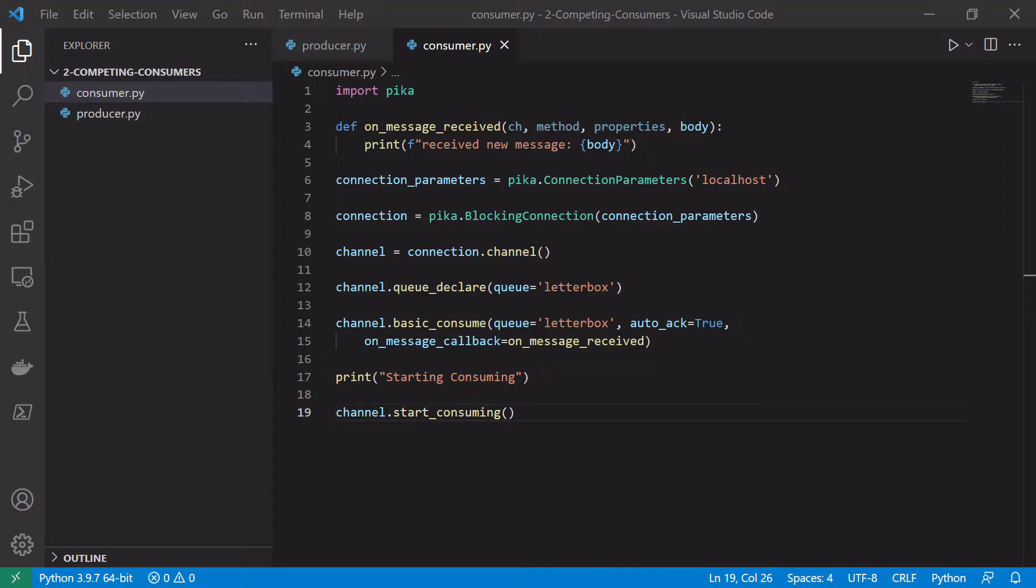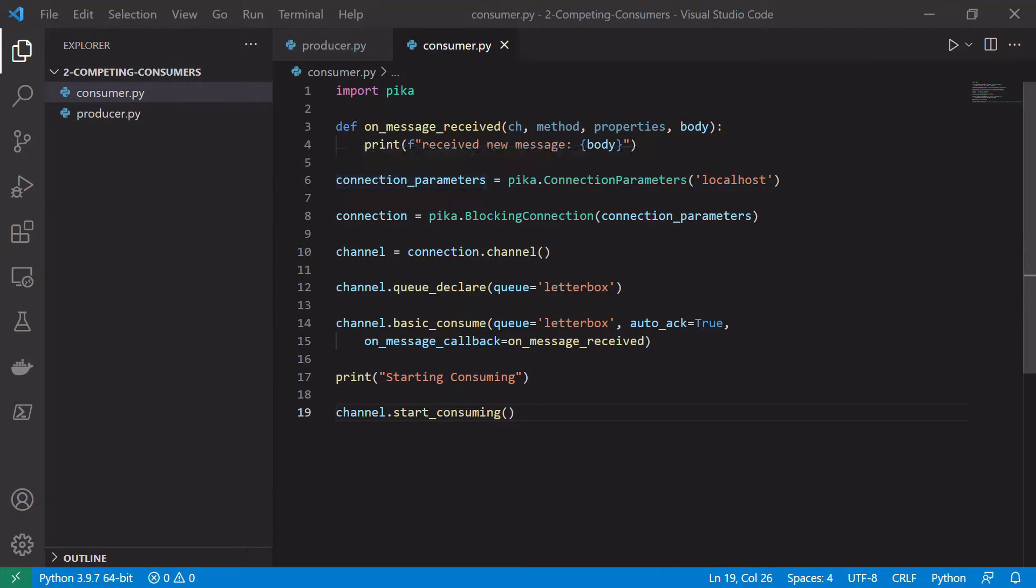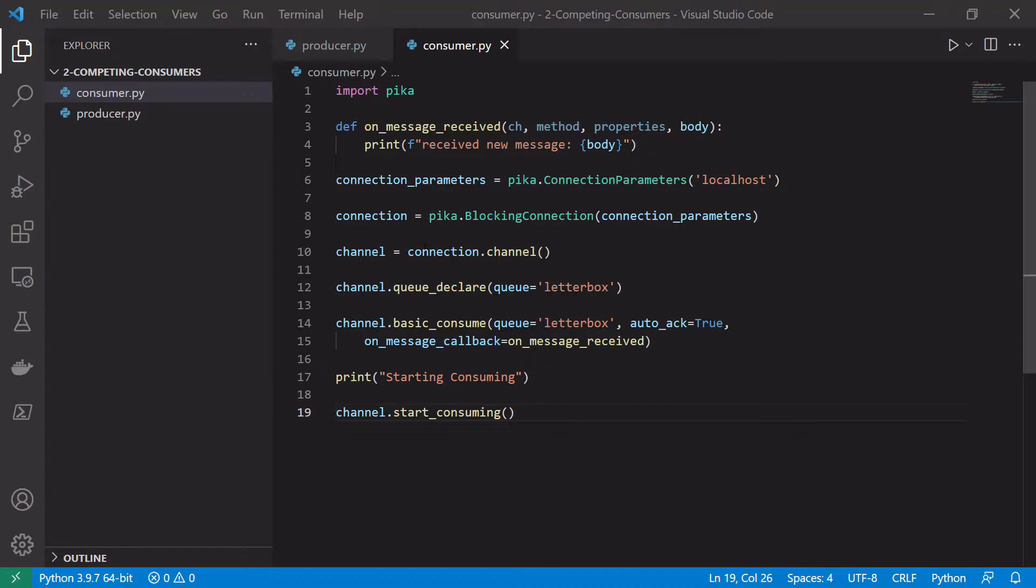So we're going to start here with the basic producer and consumer we wrote in an earlier video, and in order to achieve the competing consumer pattern we are going to have to make some small changes to this. We'll start off in the consumer and most of this will be very similar, so the way we connect and create a channel should all be the same.